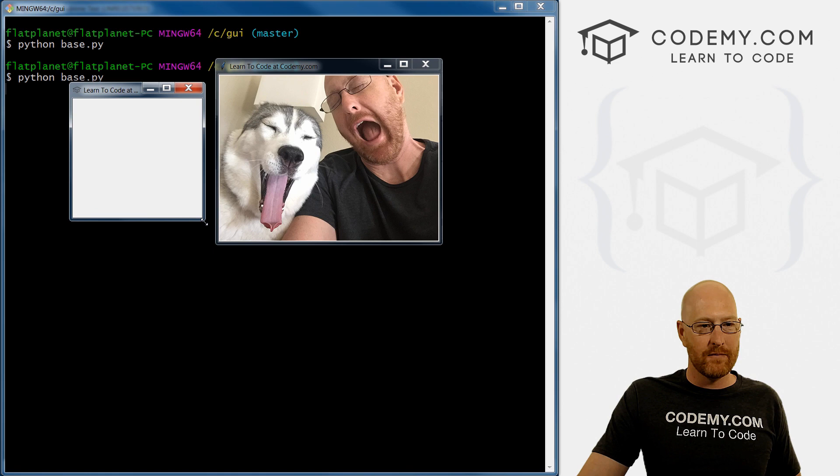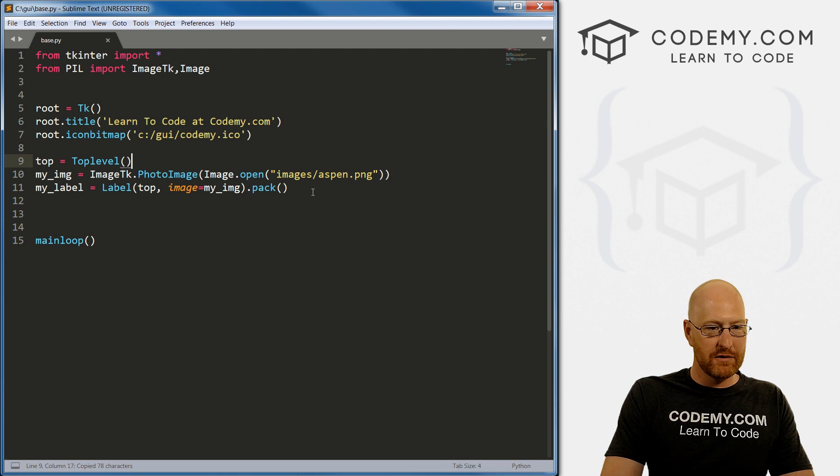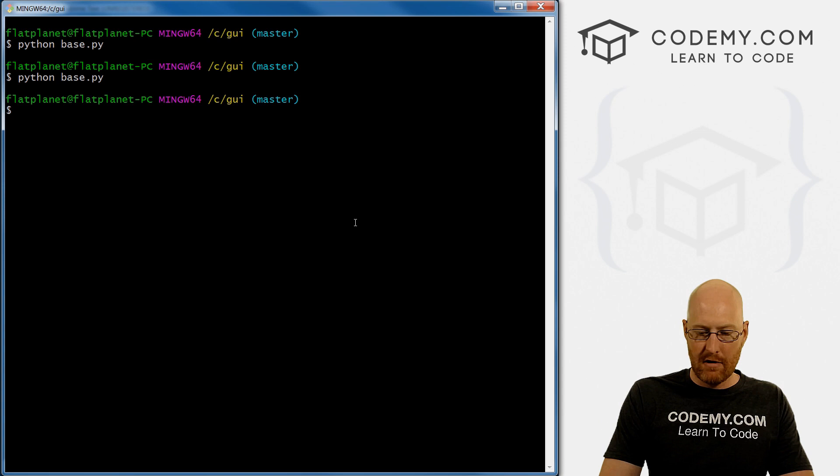So you notice it says learn to code Codemy.com, which is the same title as this one. We can change that pretty simple. In fact, we just copy these two things for the title and the icon. And I'm just gonna put this right under here. And instead of root here, obviously we want top. Same thing here. Top.